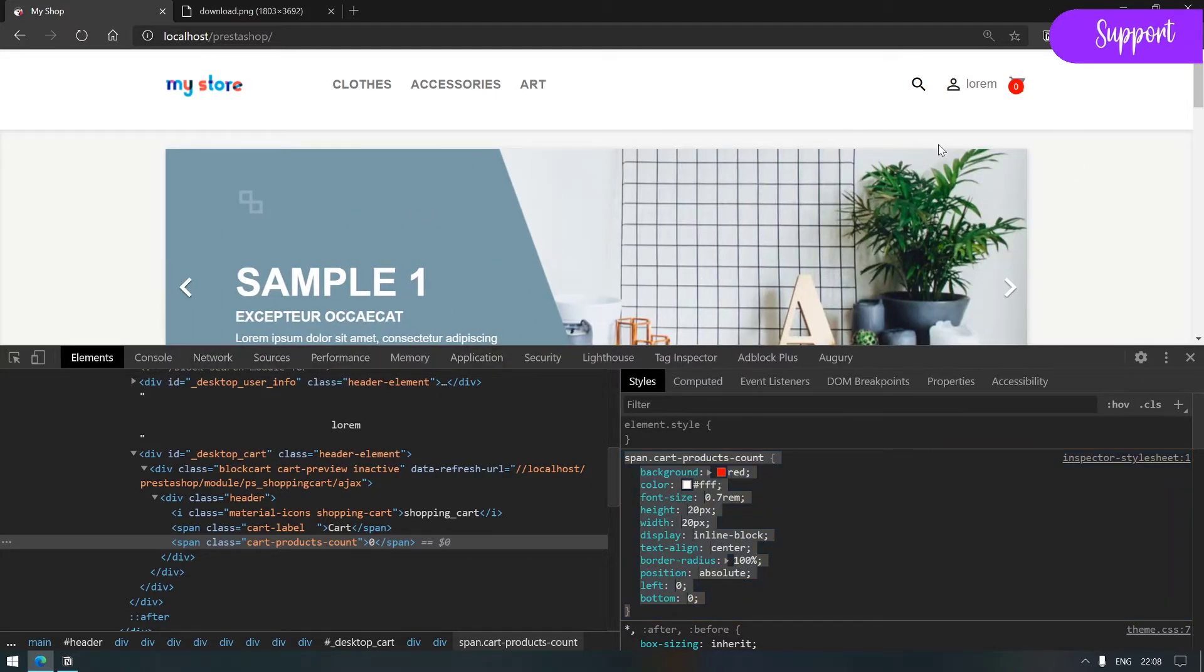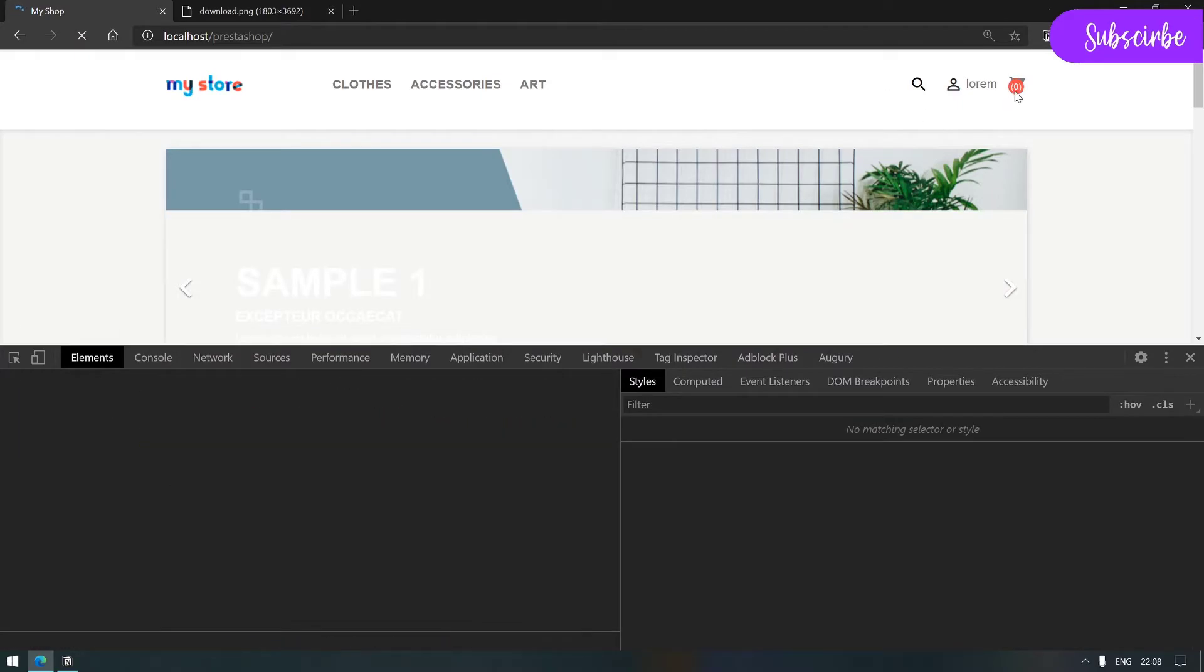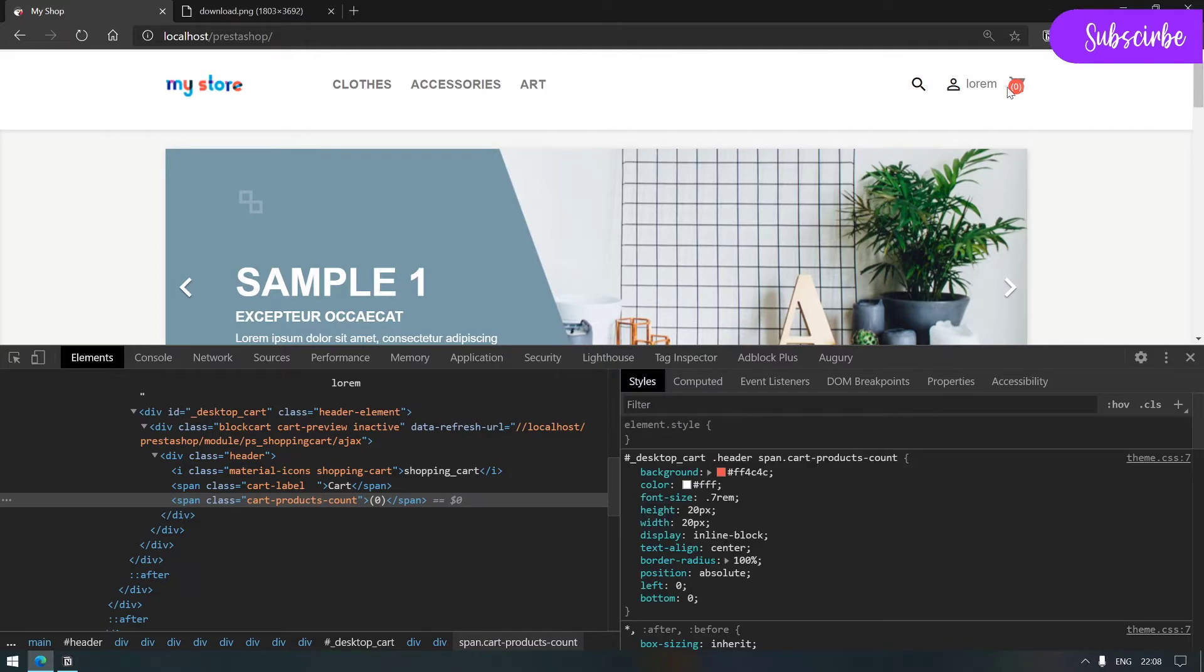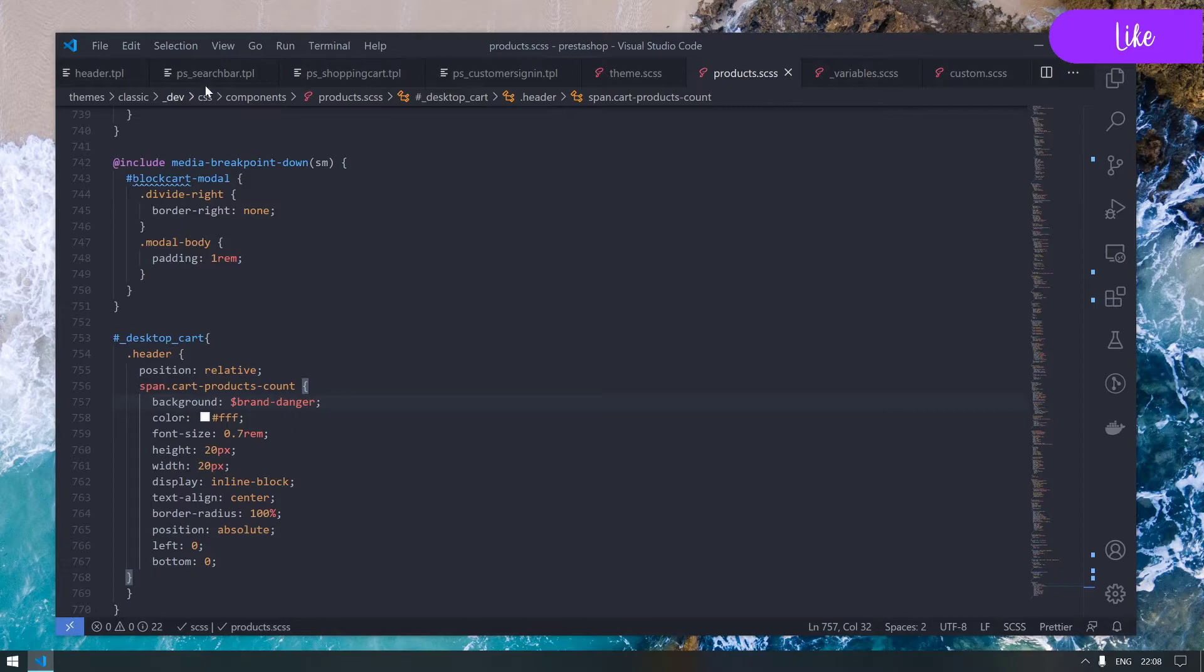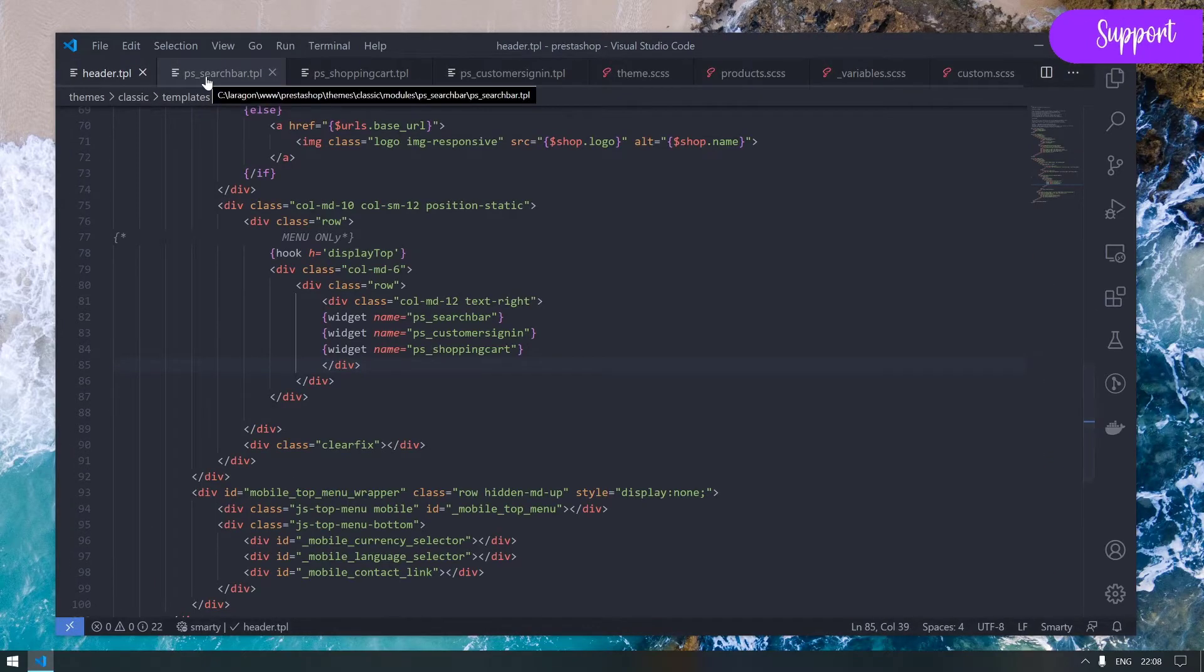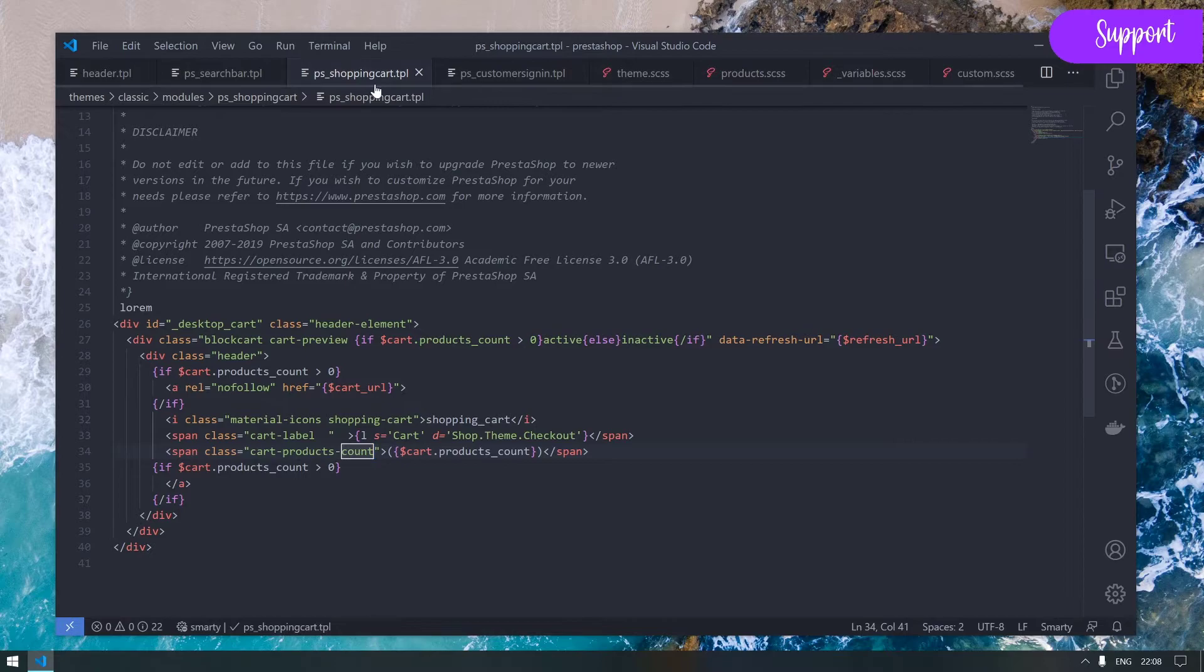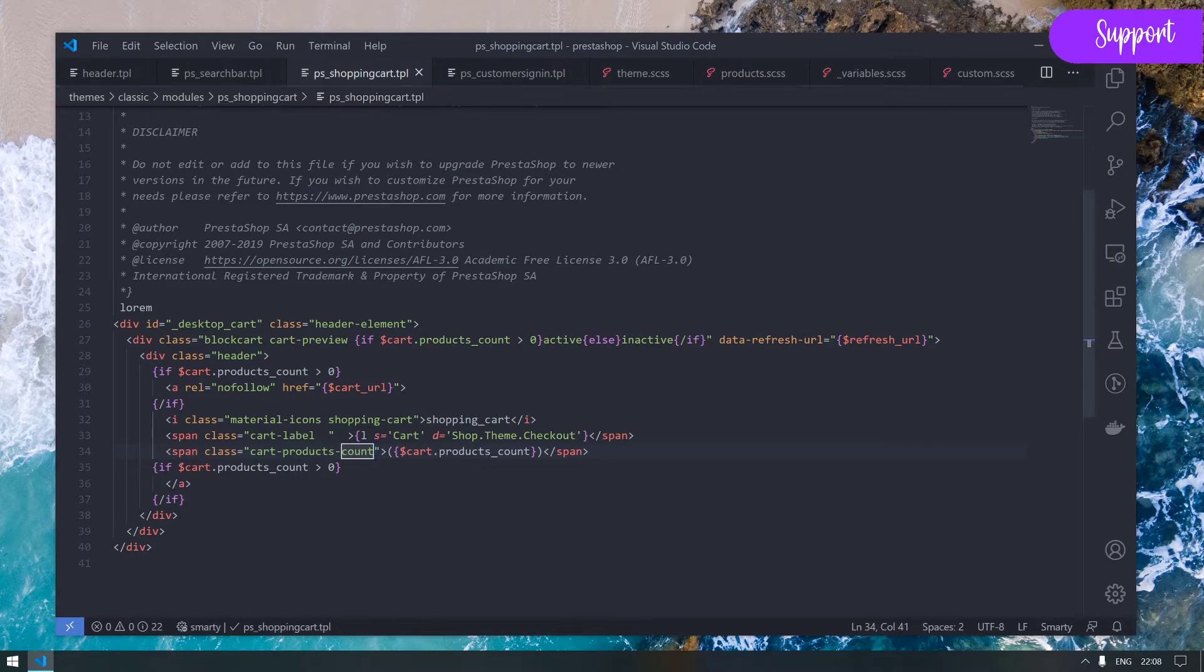These variables are actually located under the CSS folder partial and variables. Here we could pick for example this brand danger and simply copy paste it and replace the hard-coded red.